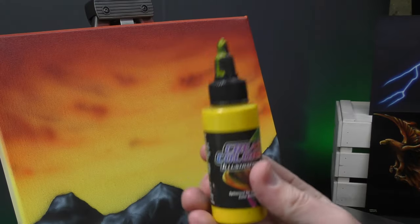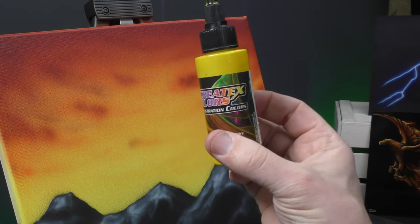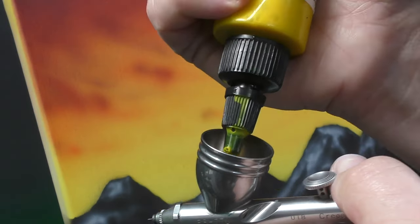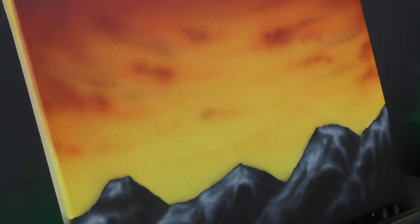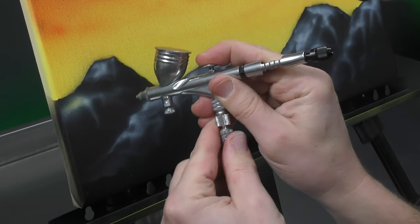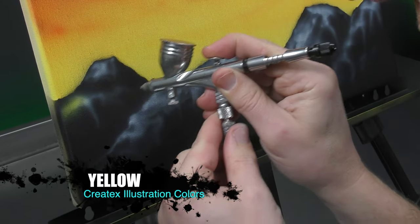Now utilizing a transparent yellow. This is Illustration Yellow by Createx. I'm going to spray back over that white section. So just dust over it.